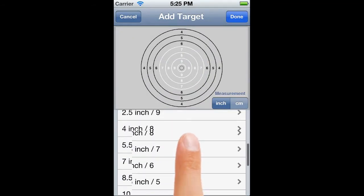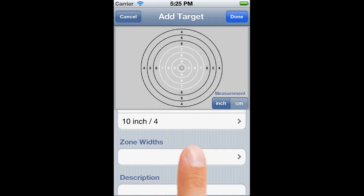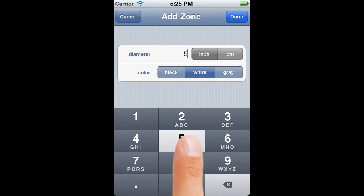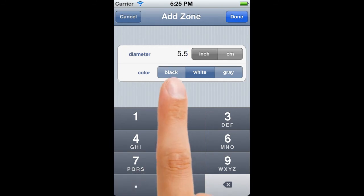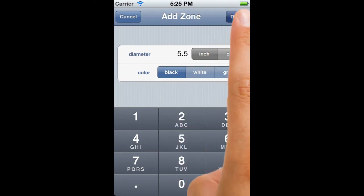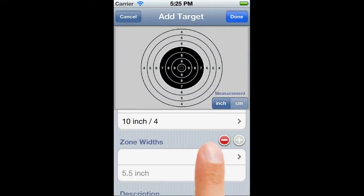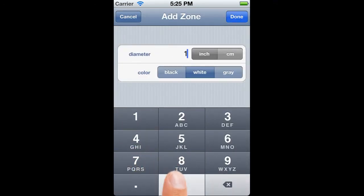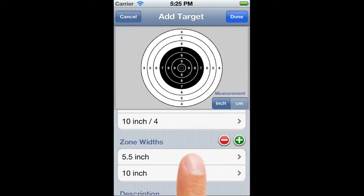Now we just need to do the same thing for the zones. Like most targets, this one has two. The inner zone is black and extends from the target centre to the 7 ring. And now we're looking more like a target. Exactly as with the scoring rings, as soon as we've added the first zone, plus and minus controls appear to allow us to add a new zone or remove an existing one.